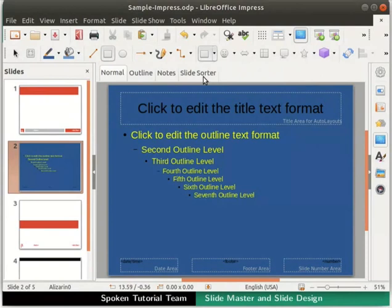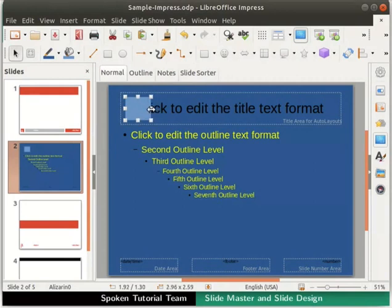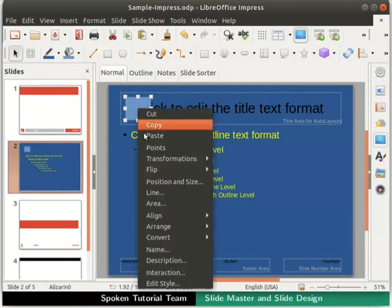Move the cursor to the top left corner of the title area in the slide. The cursor turns into a plus sign with a capital I subscript. Hold the left mouse button and drag to draw a rectangle as shown, then release the mouse button. That is how a shape can be added in a master slide. Adjust the size of the rectangle as per your preference using the control points. We will now change the color of this rectangle, so right-click on it and click on the Area option.